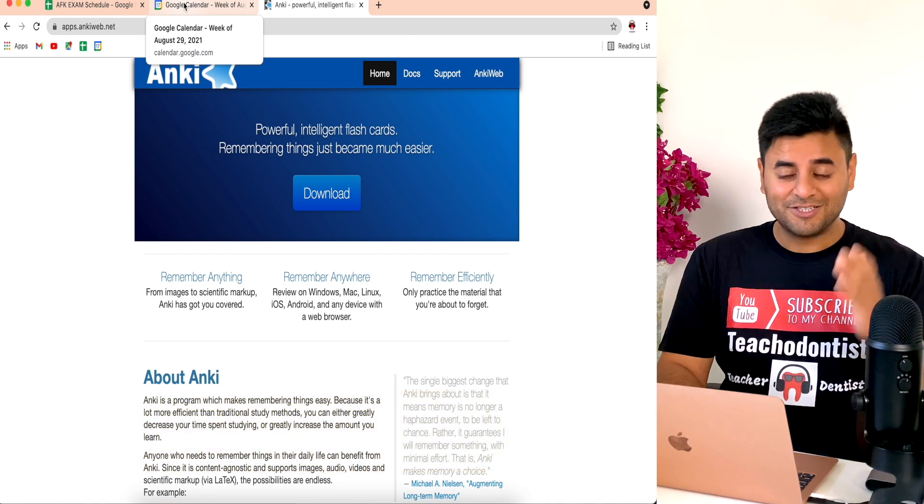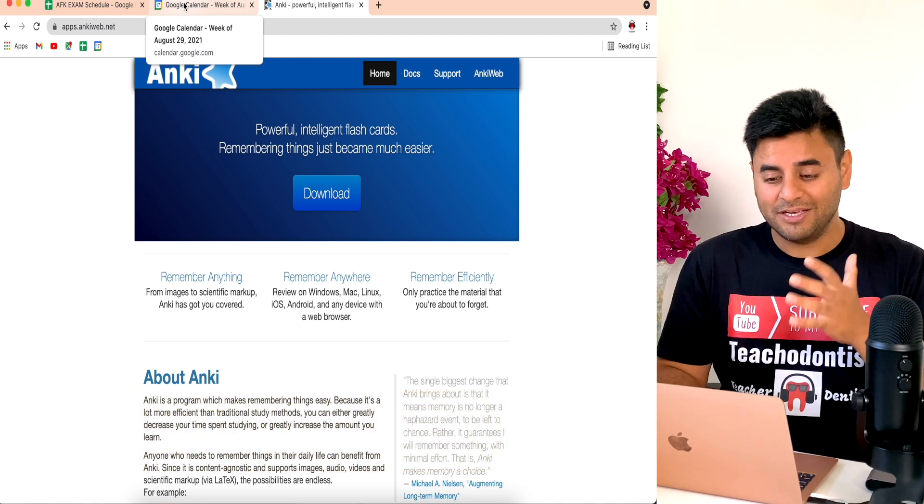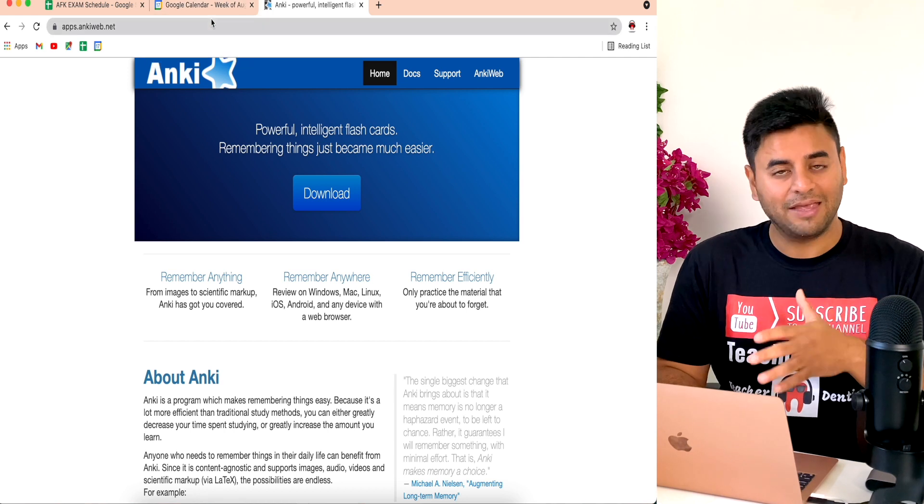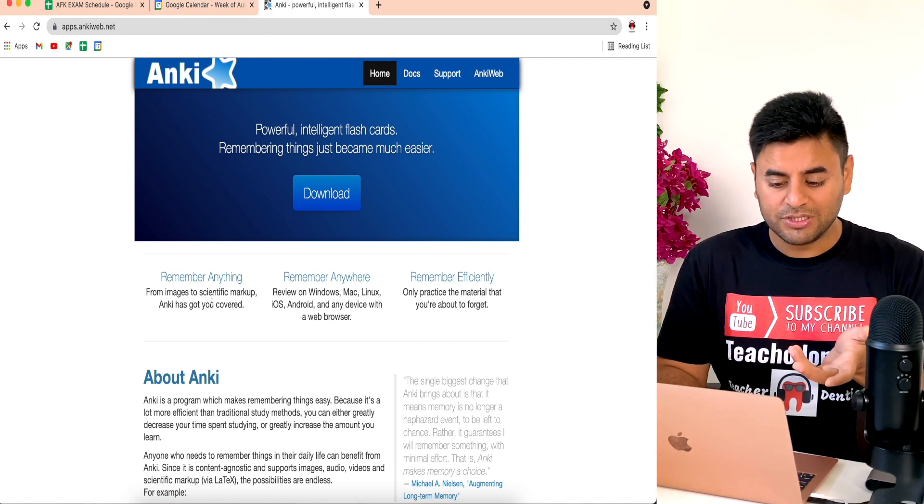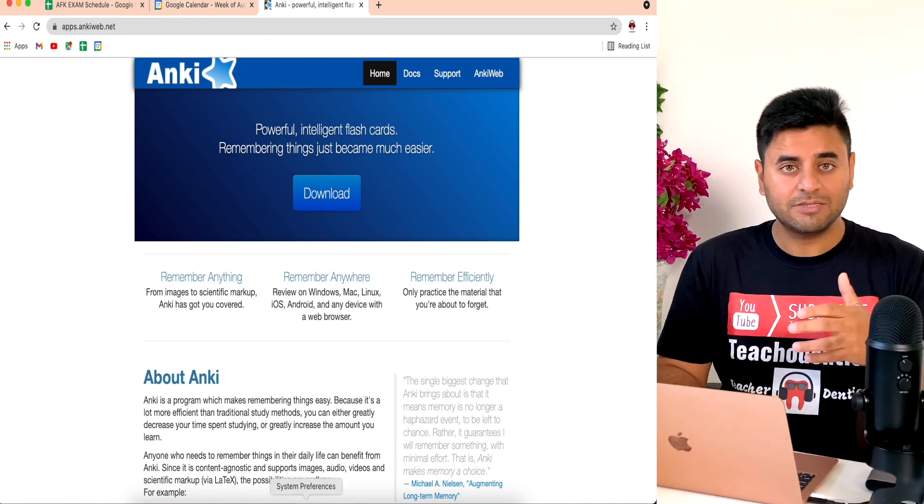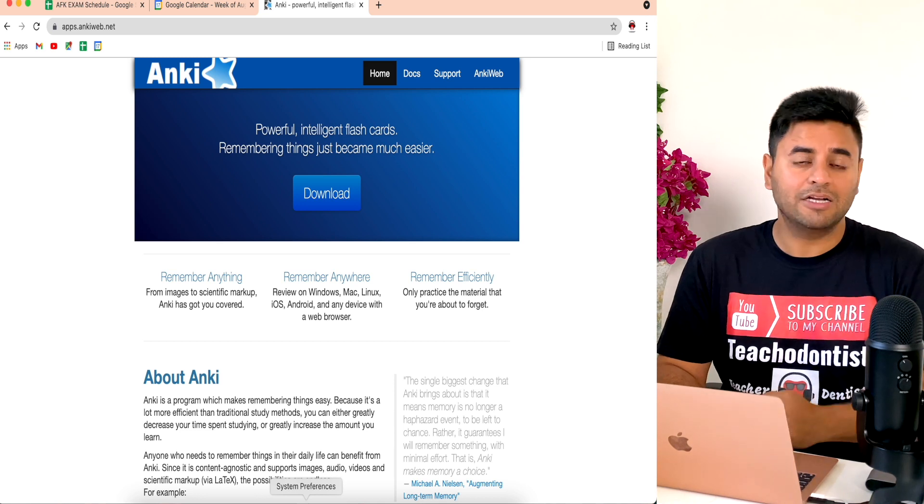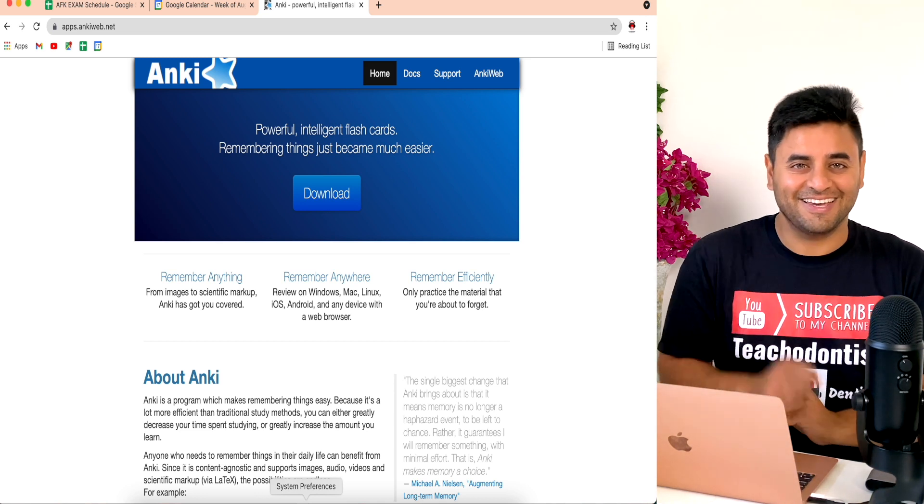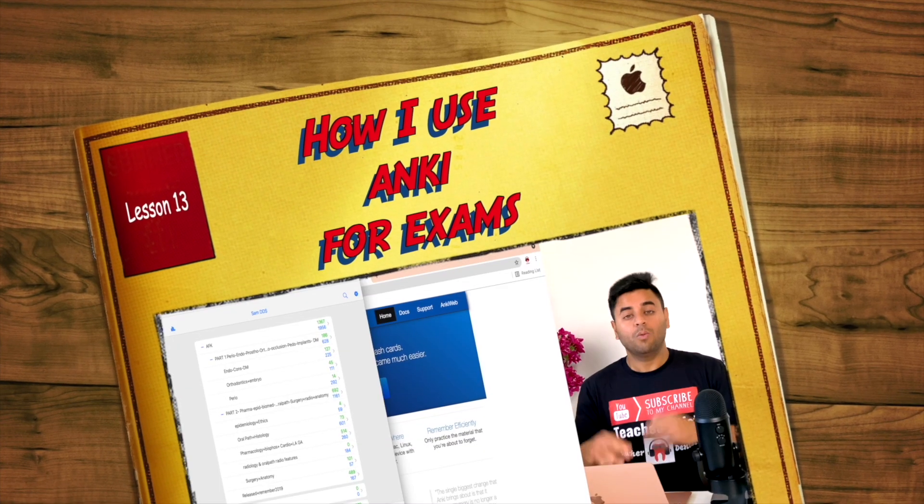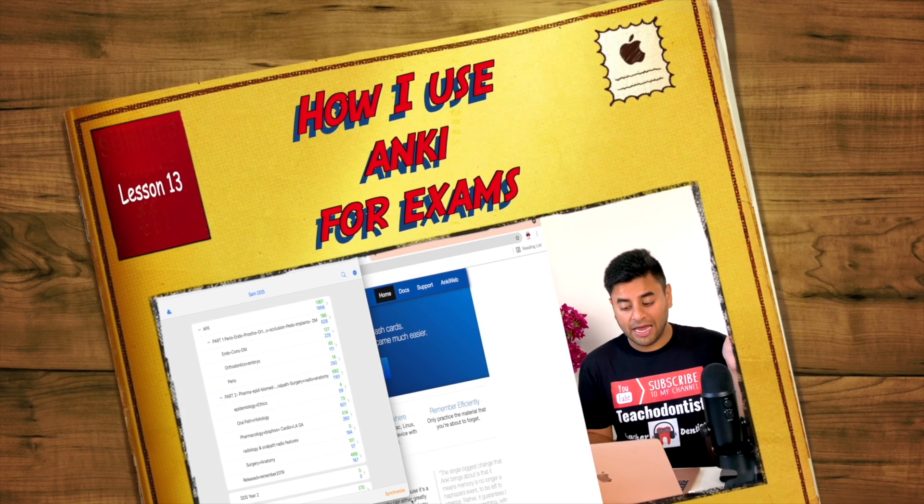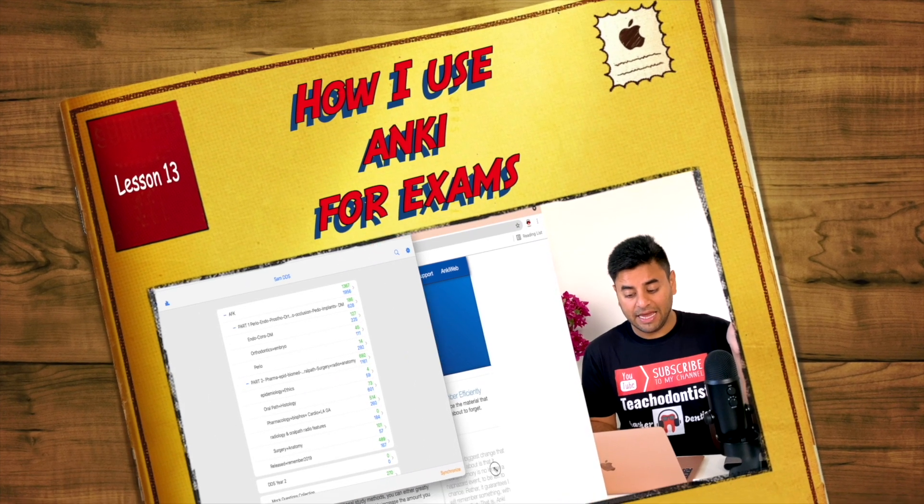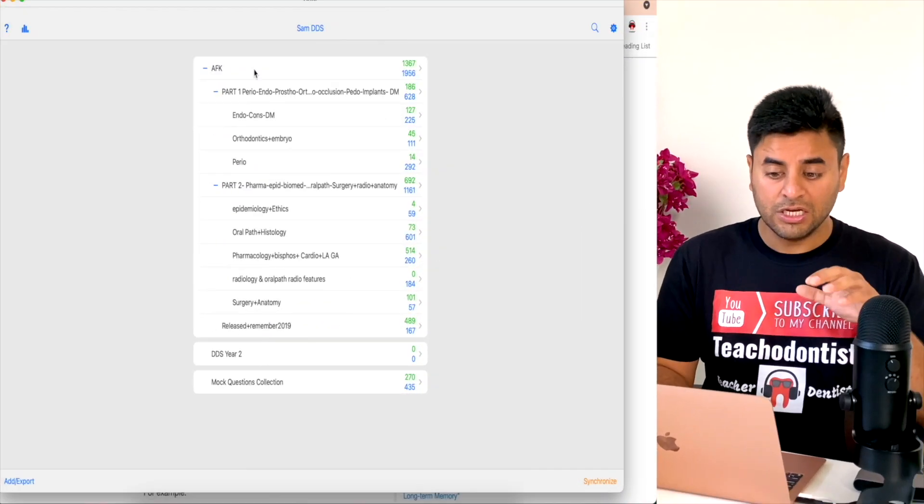I try to study and focus on my laptop only, so I keep Anki on my laptop. Once you download it, I'll see you in the next part of the video where I'll show you the anatomy of Anki.